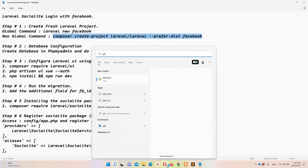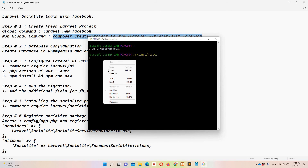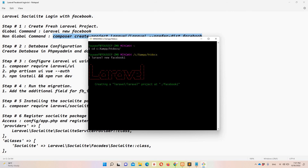Let me access Git Bash and navigate to the htdocs folder: cd xampp/htdocs. Here I'm going to type 'laravel new facebook-one'. I already have a project named 'facebook' from a Hindi/Urdu lecture, so I'm naming this one 'facebook-one'. Hit enter — this command will take some time so I'll pause the video.